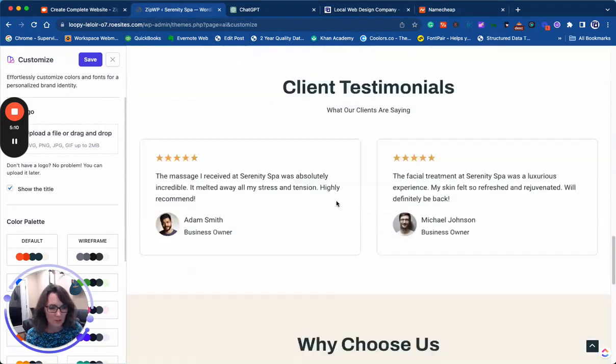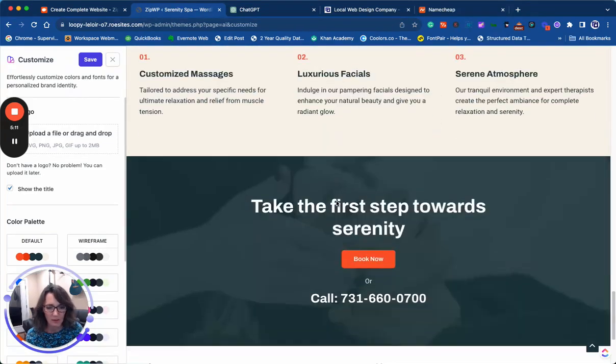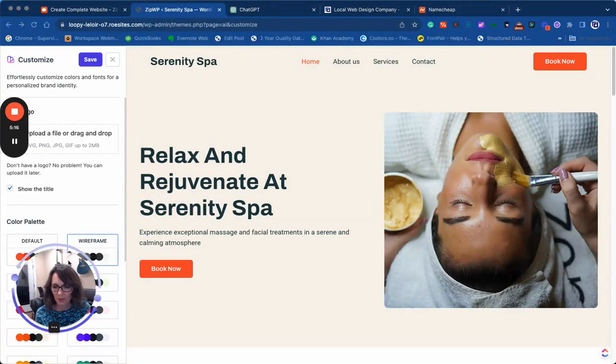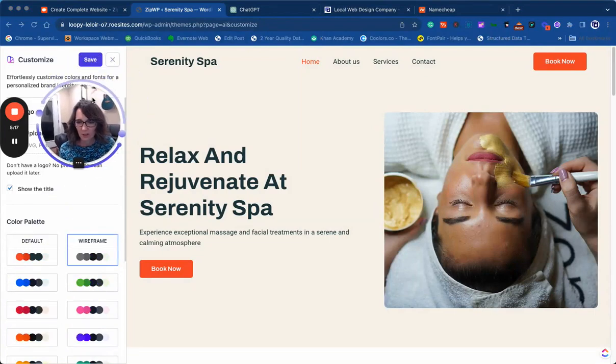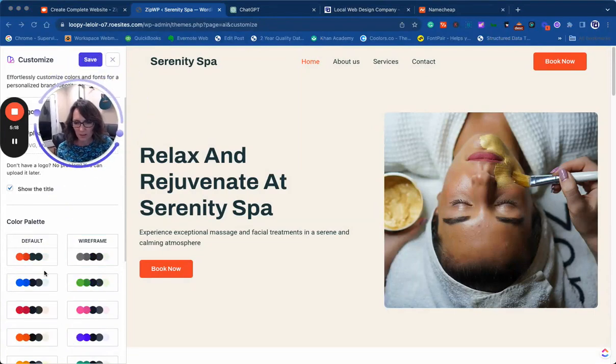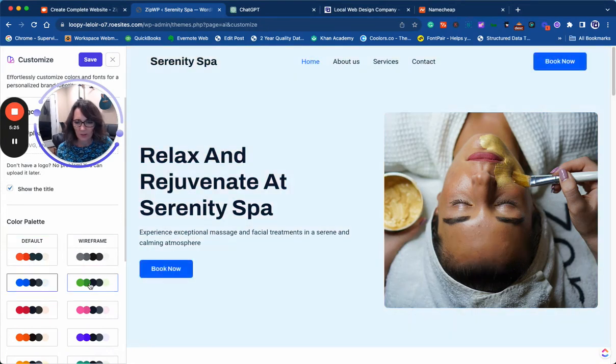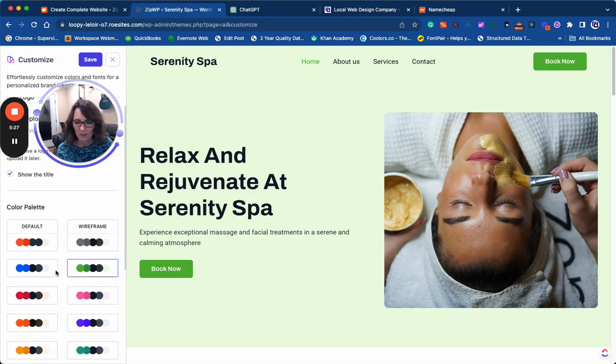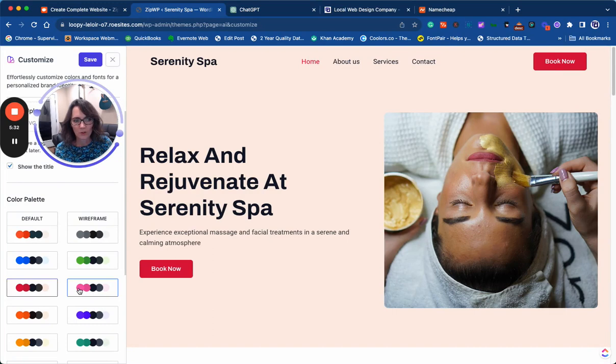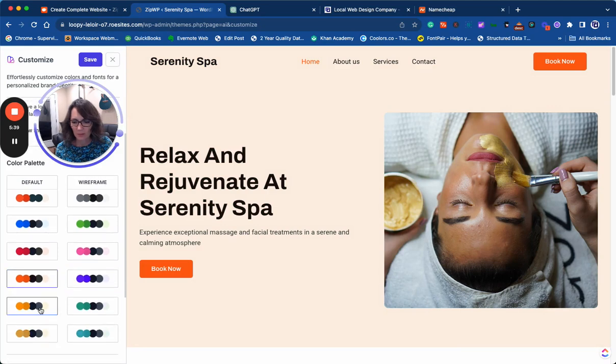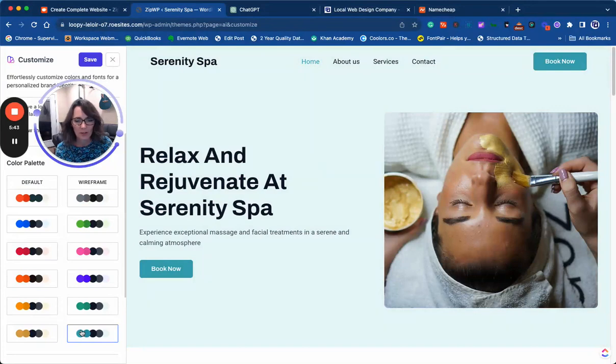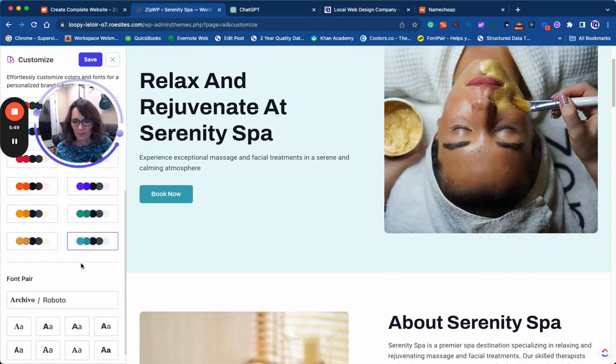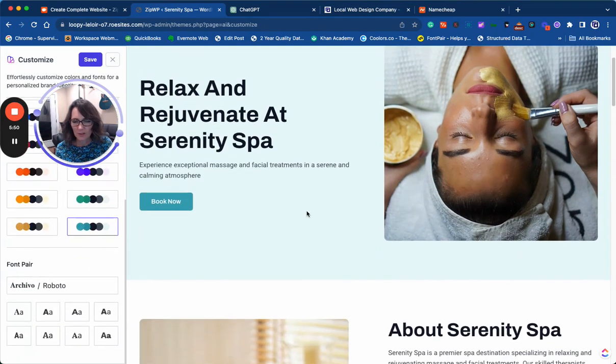From here we can change the colors, so you can click through here and see what look and feel you want for your website. This can be customized further once you get past the ZipWP platform. This is in Astro theme, so you can customize it even more. Once you're happy with your color scheme, I think I'm going to do this color—it looks like spa colors.